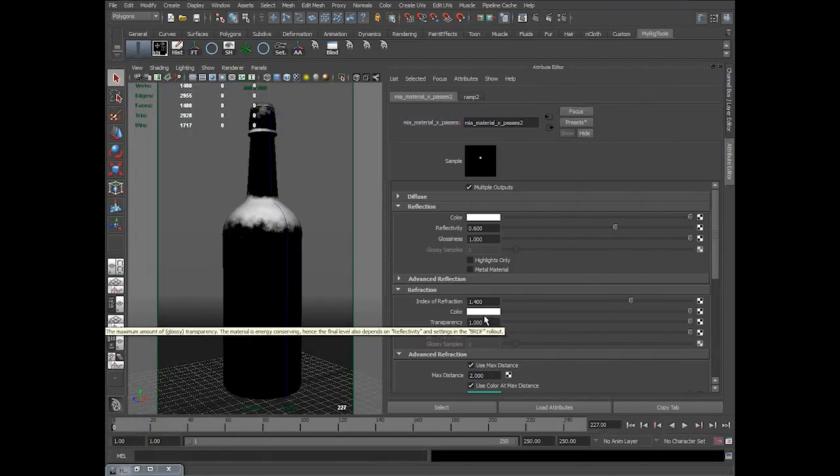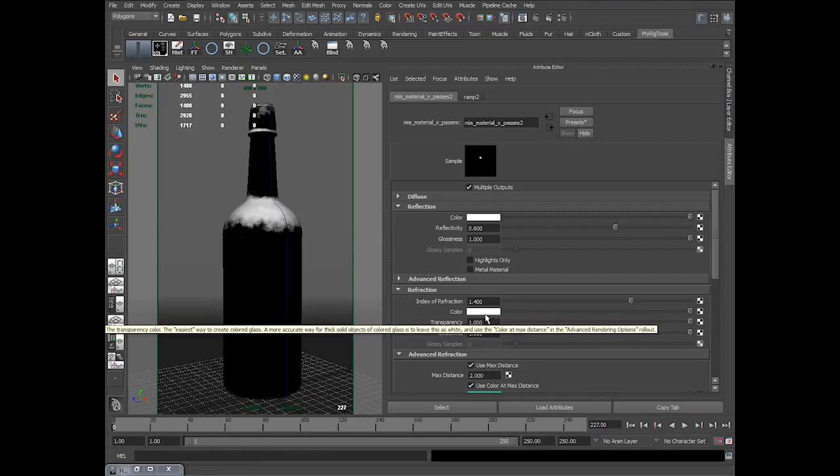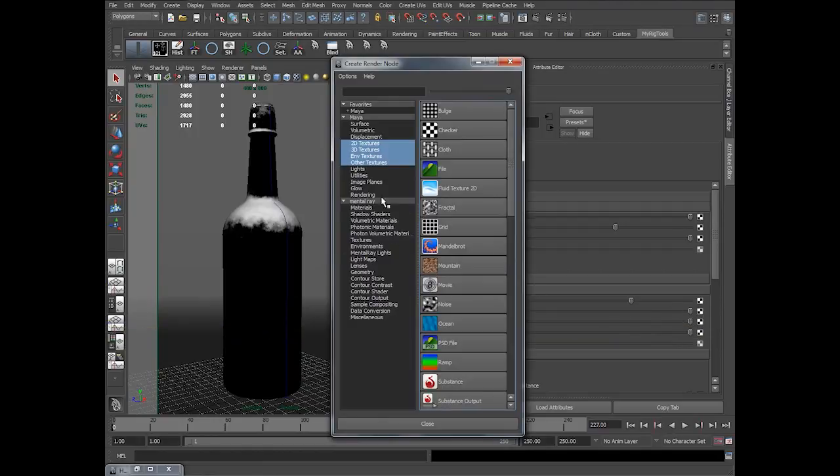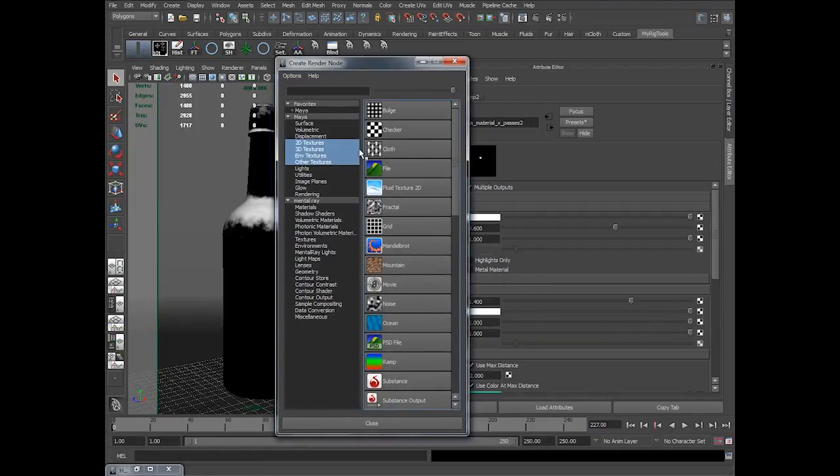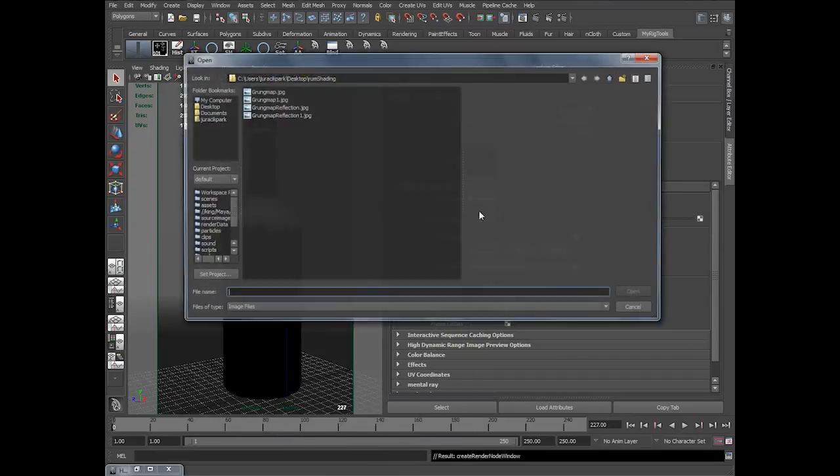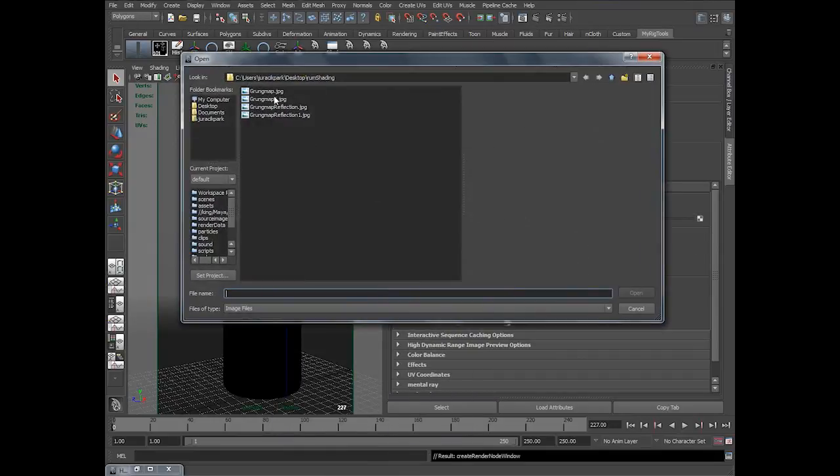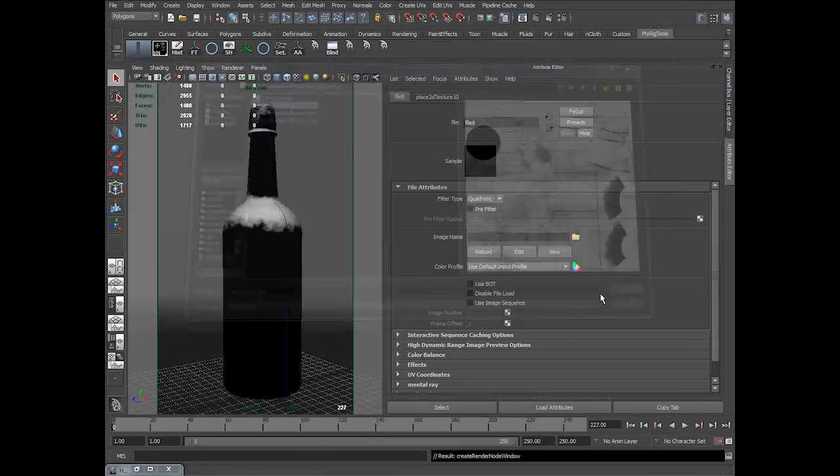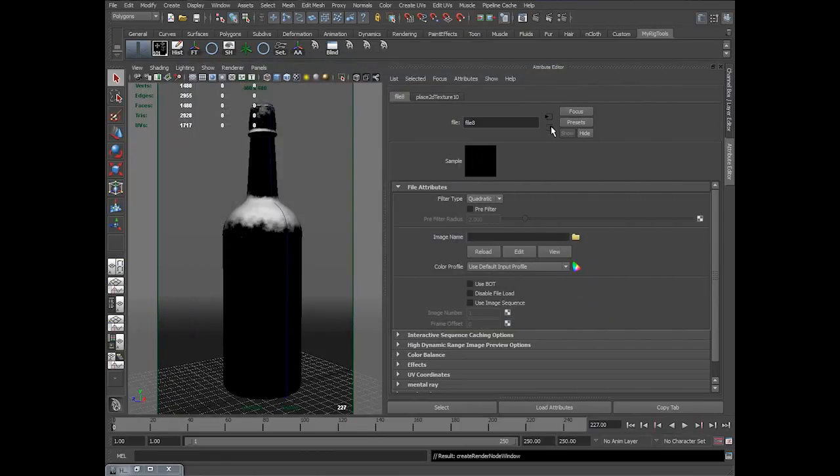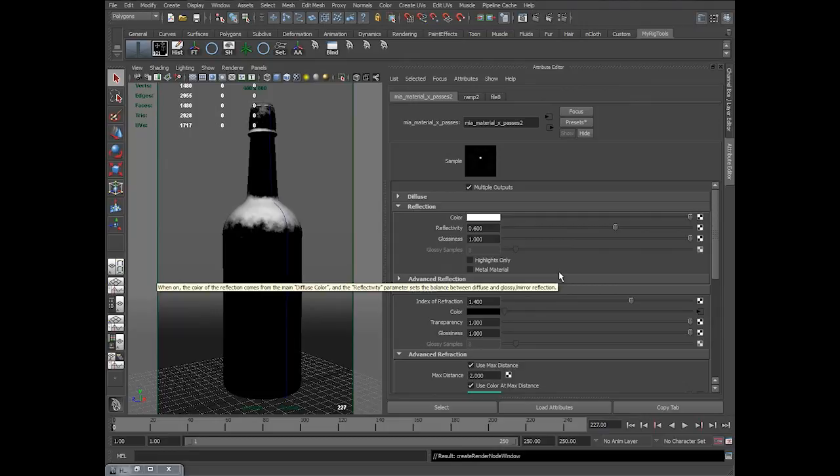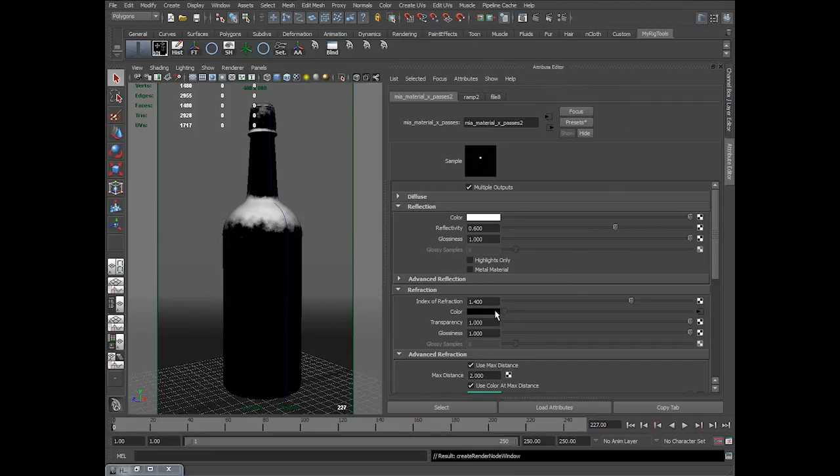So in color, I'll bring this file node which is grunge map 1. So what you're making is the color which is in black, that is staying opaque. And which is white, it's staying transparent.